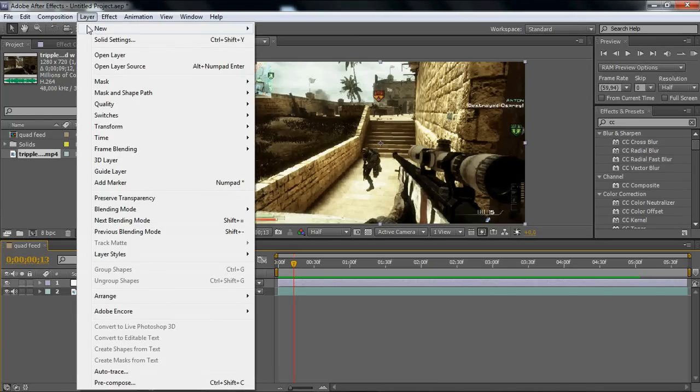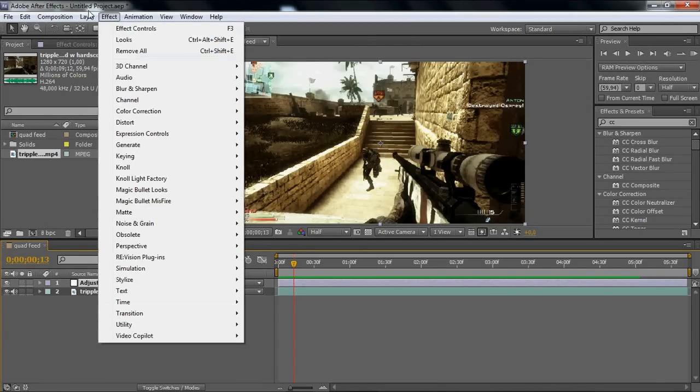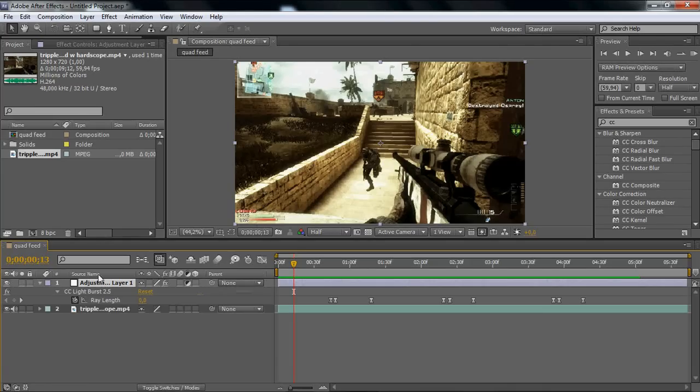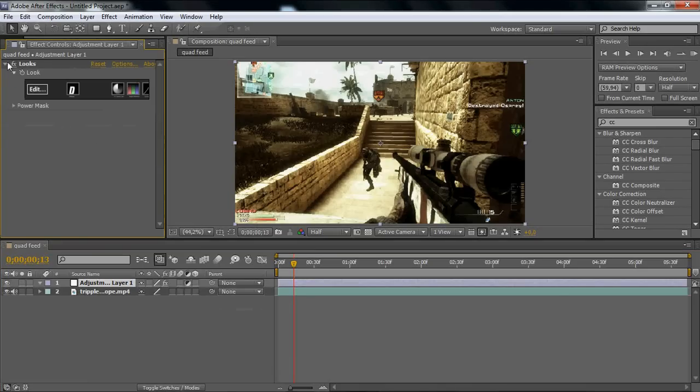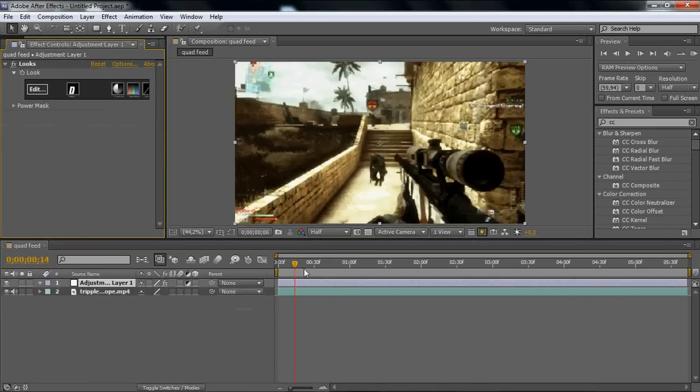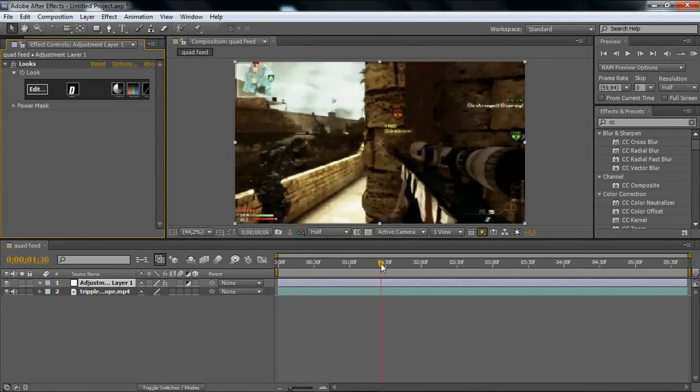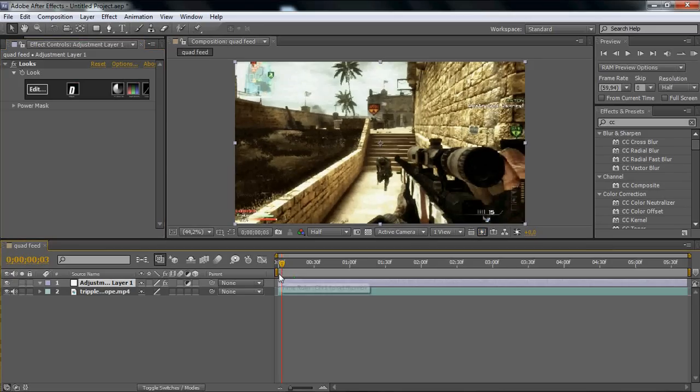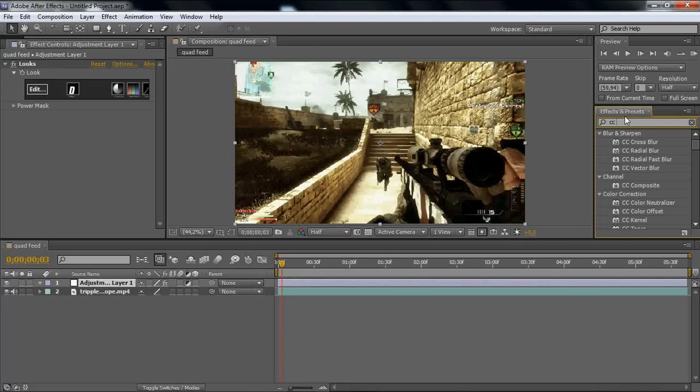I'm just going to delete this really quick. Okay, so I have only my looks, my CC. What you want to do is go to Effects and Presets, search for CC Light Burst.